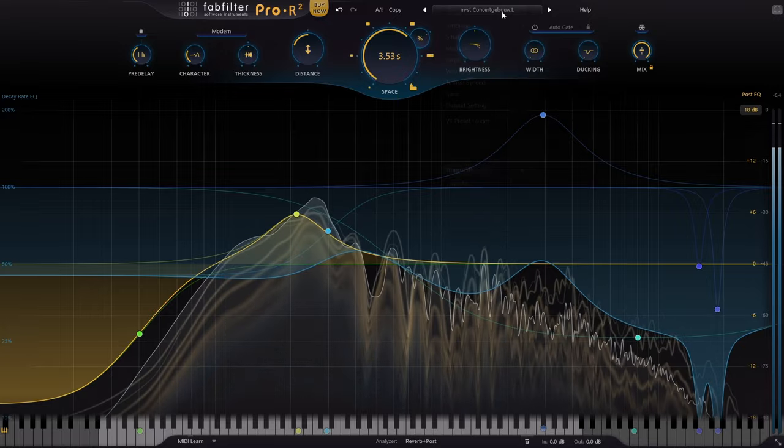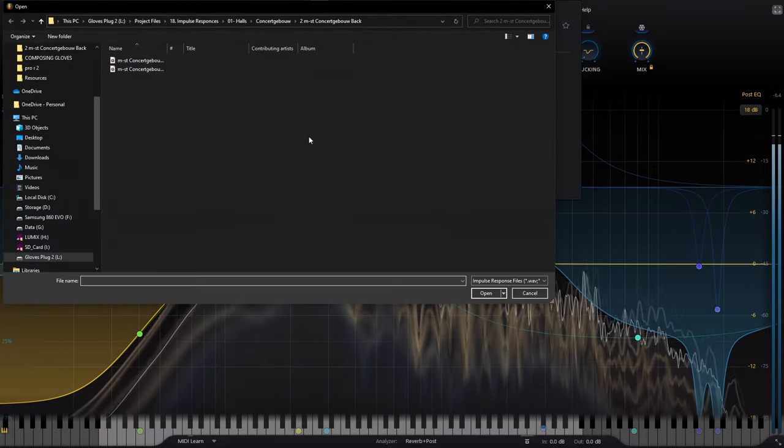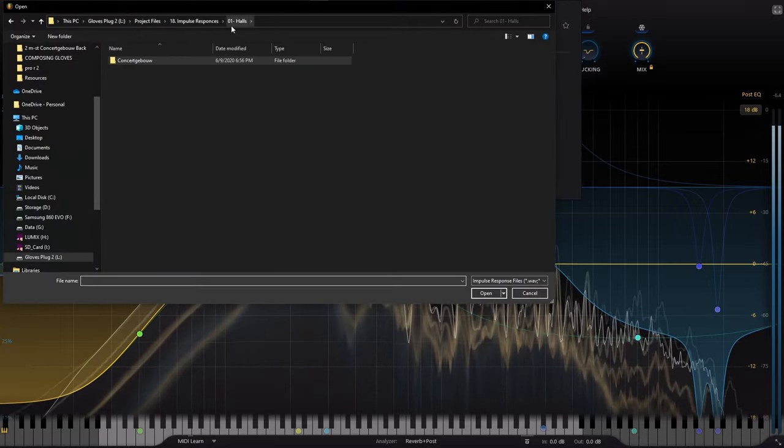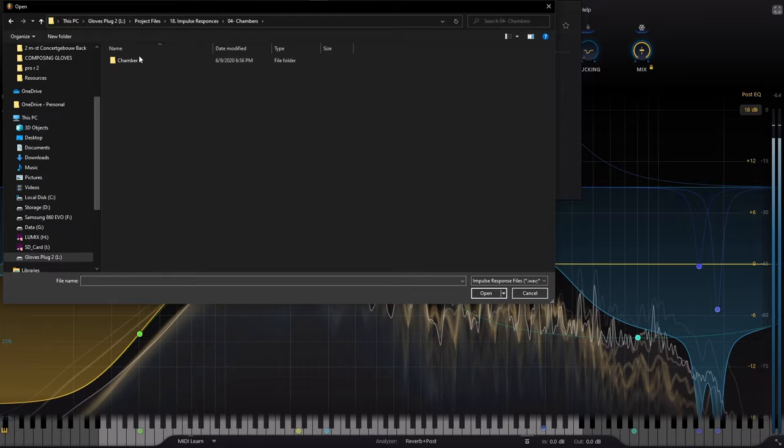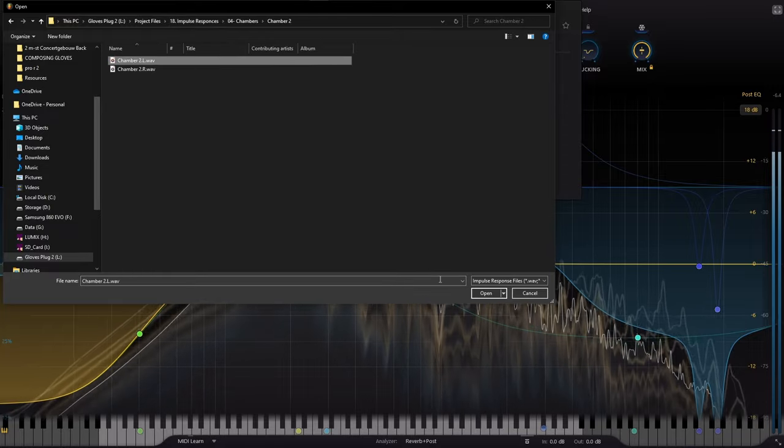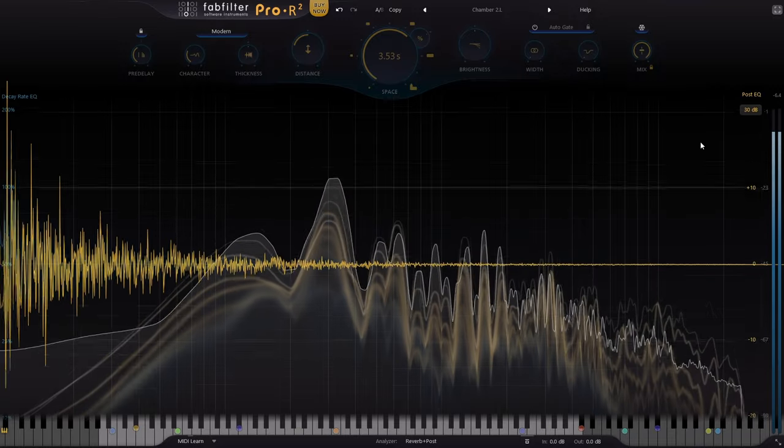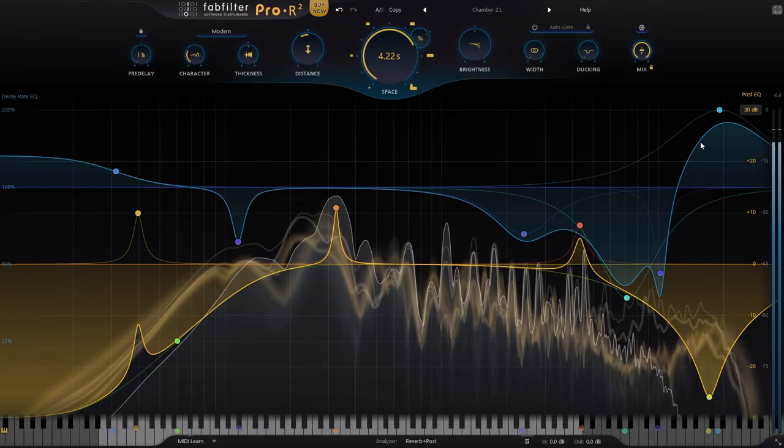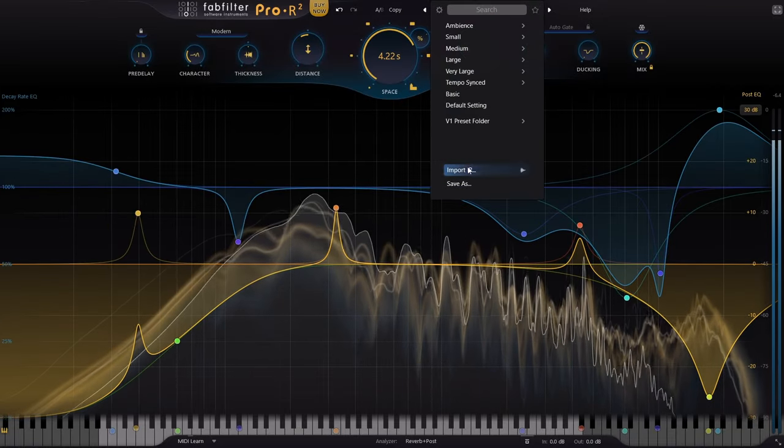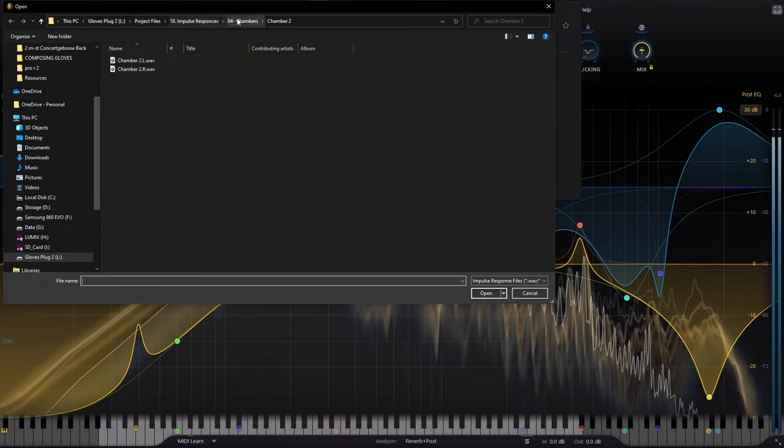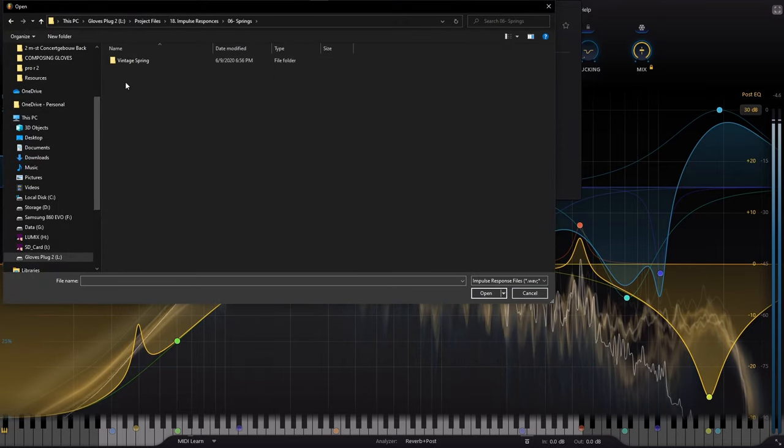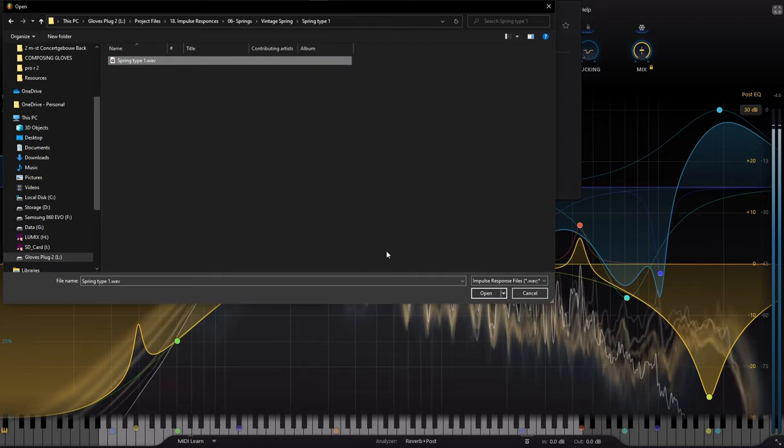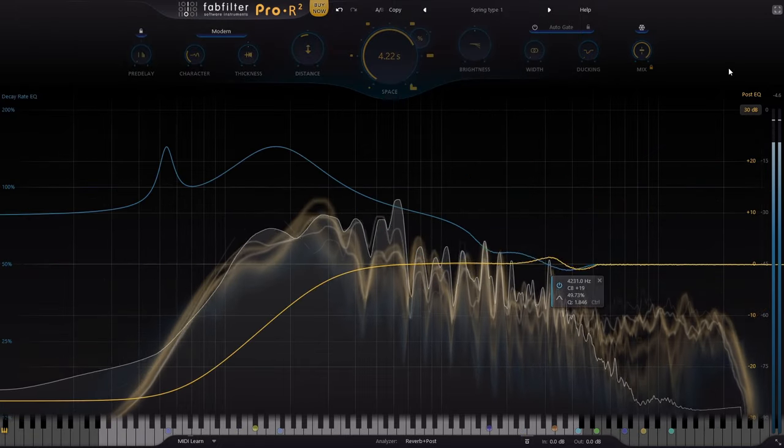And from there, the reverb Pro-R2 is going to look at that impulse and pick settings that will get you a similar sound. Now this is not convolution reverb. Convolution reverb is a totally different process. Pro-R2 is specifically an algorithmic reverb. So instead it's going to look at it and pick the settings, trying to behave as if it were a convolution reverb, but it's not.